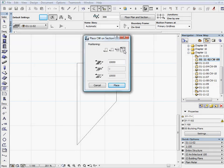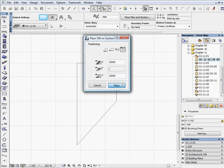You will get the Place Curtain Wall on Section palette. Select the 4th positioning icon and enter 10,000 mm for the length, then press Place.